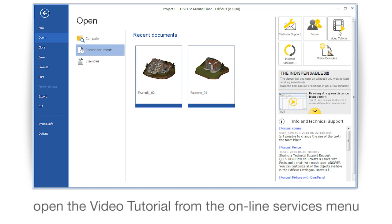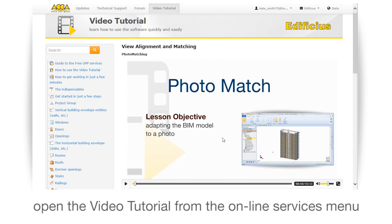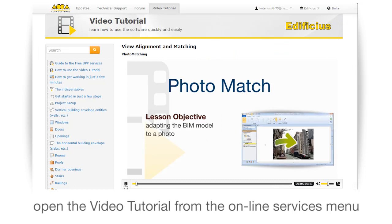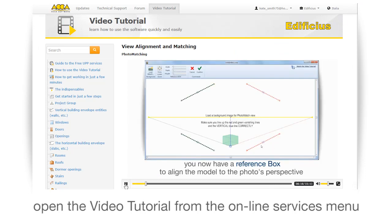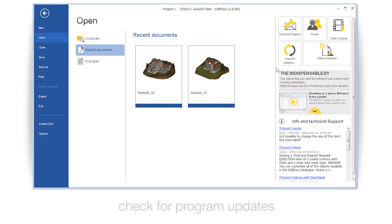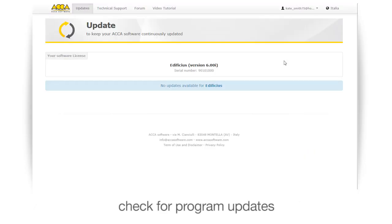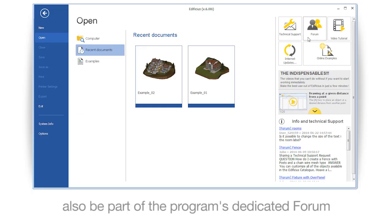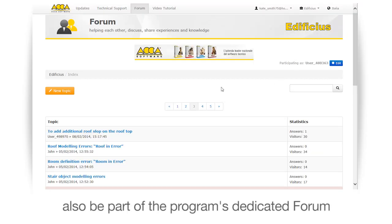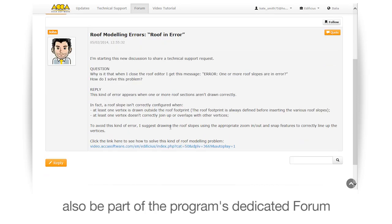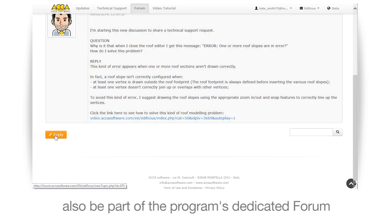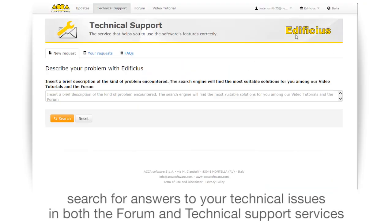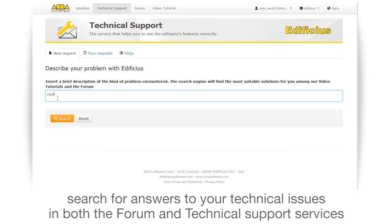Open the video tutorial from the online services menu. Check for program updates. Also be part of the program's dedicated forum, and search for answers to your technical issues in both the forum and technical support services.